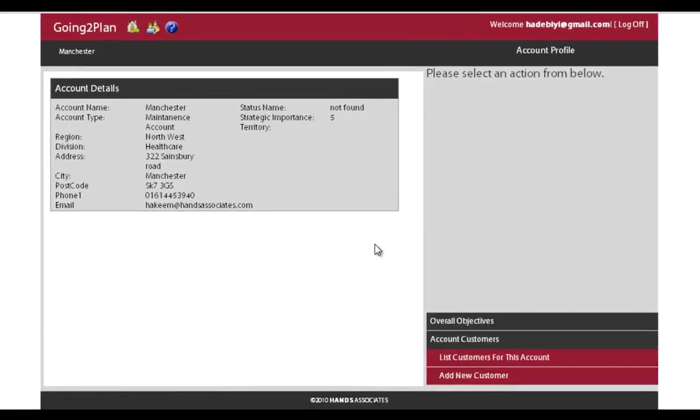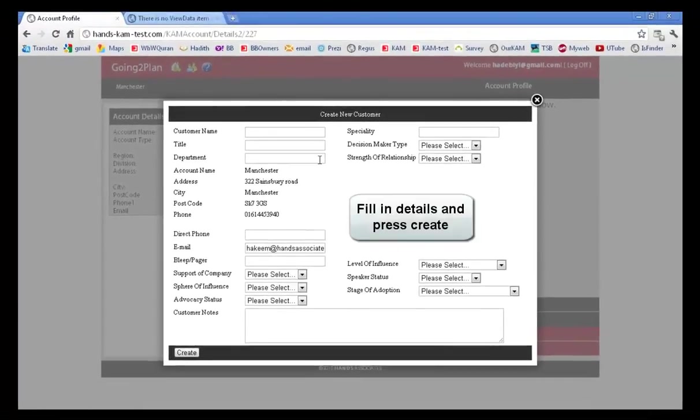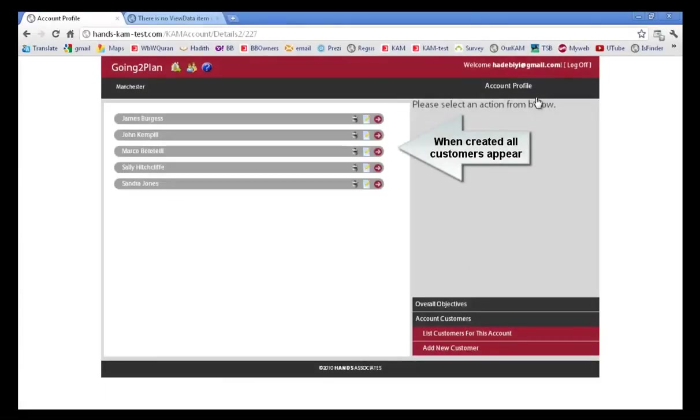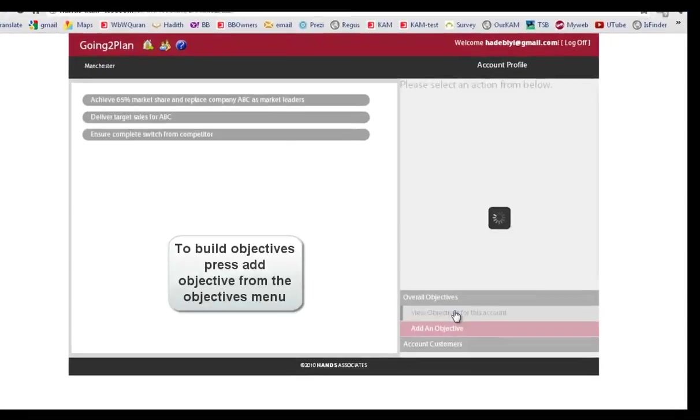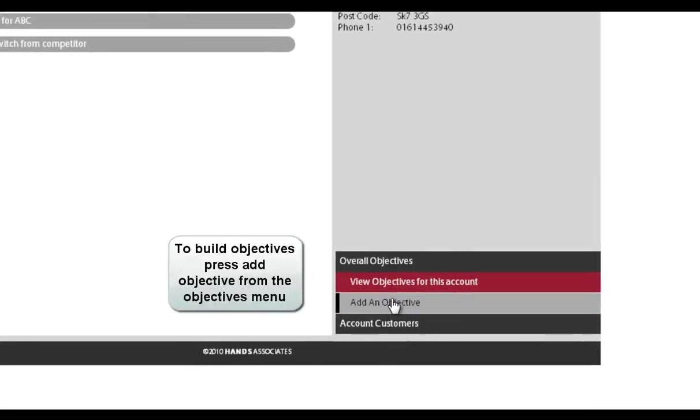And creating customers is exactly the same, other than that you click and create customers. And viewing objectives and building objectives is exactly the same.